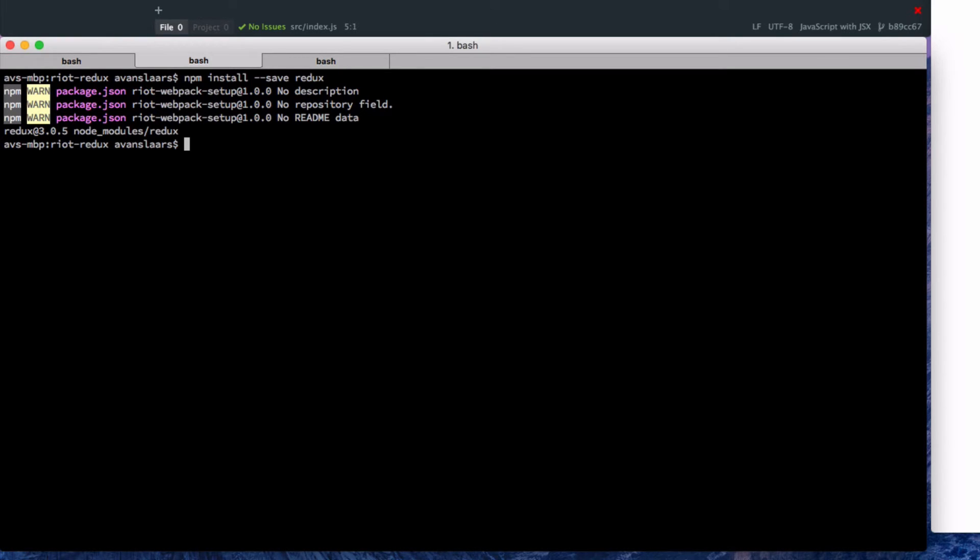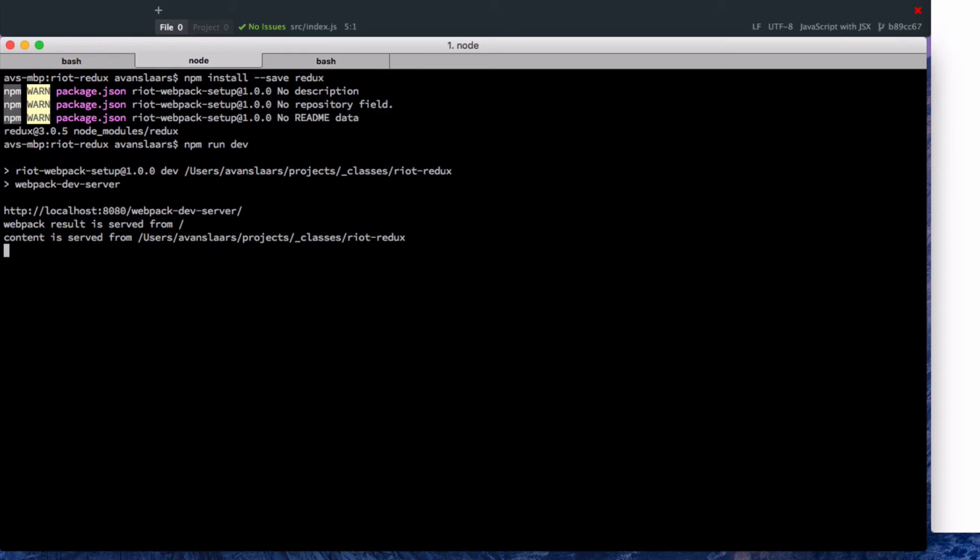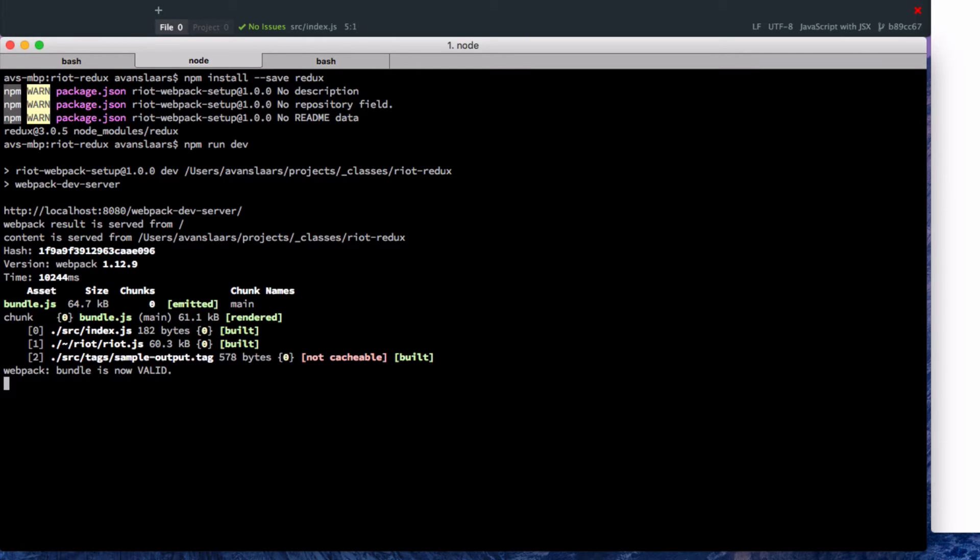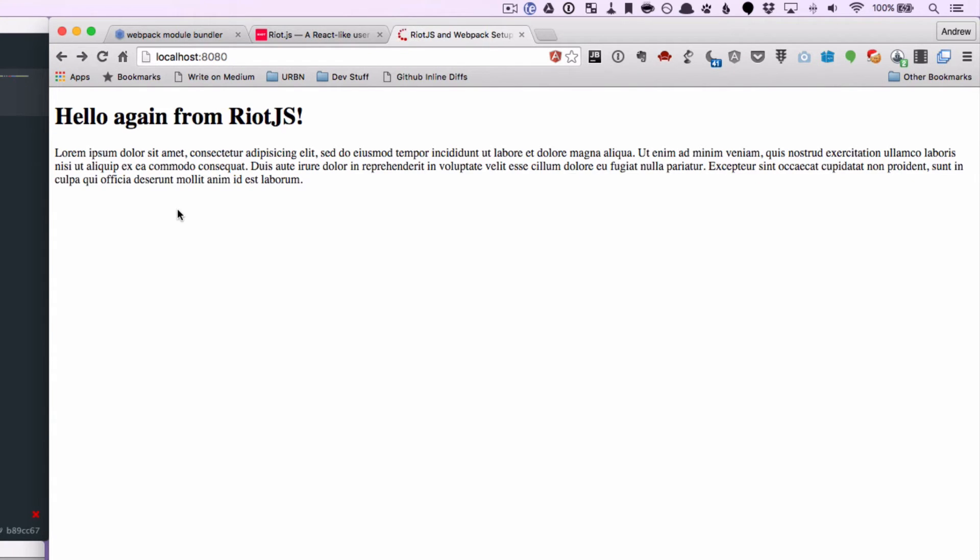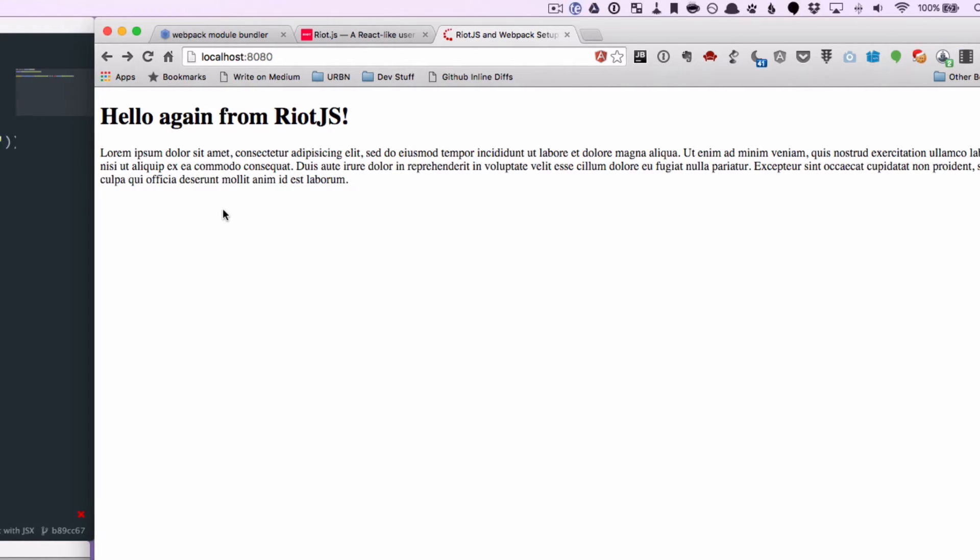And now that we have the Redux module installed, I'm going to use our npm script to run Webpack's dev server. So we can look at the browser and refresh just to make sure our page is still being served by Webpack's dev server. Everything checks out, so we're ready to get started.